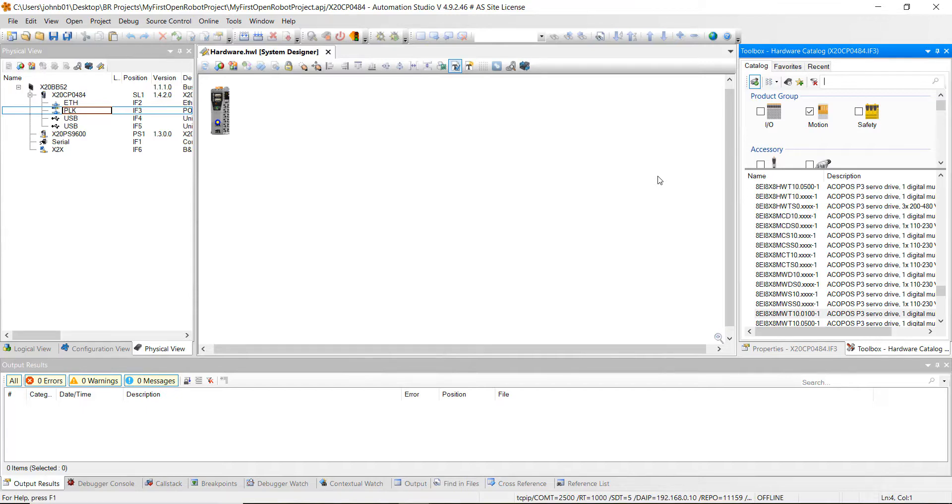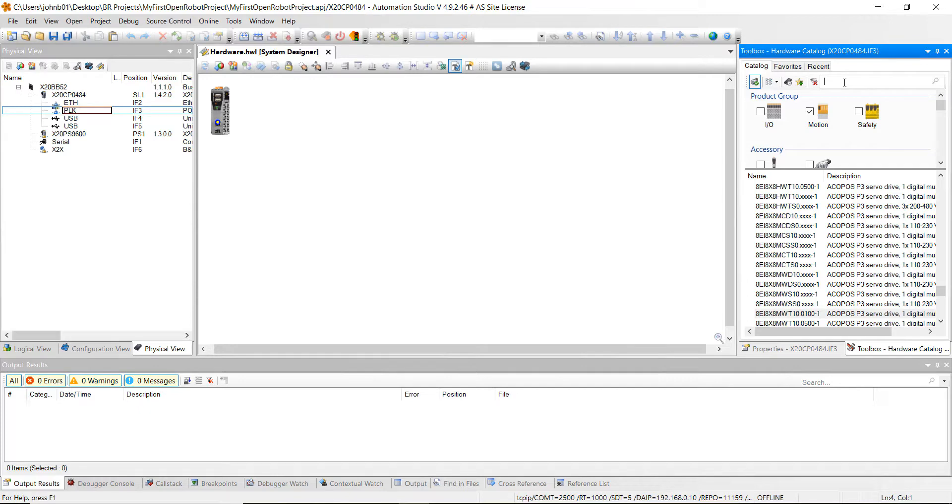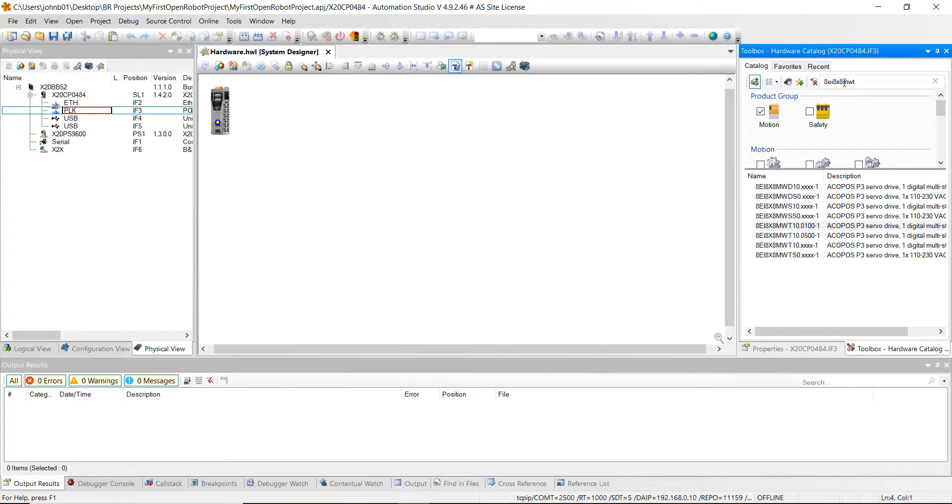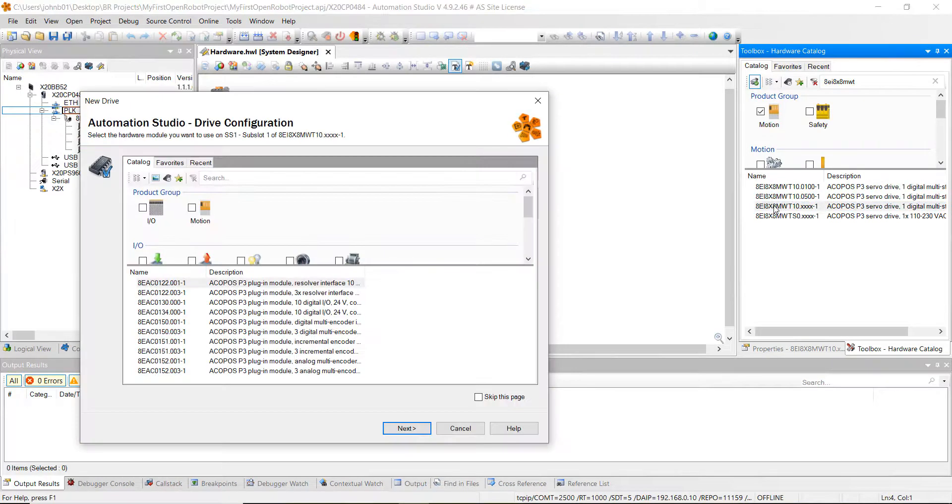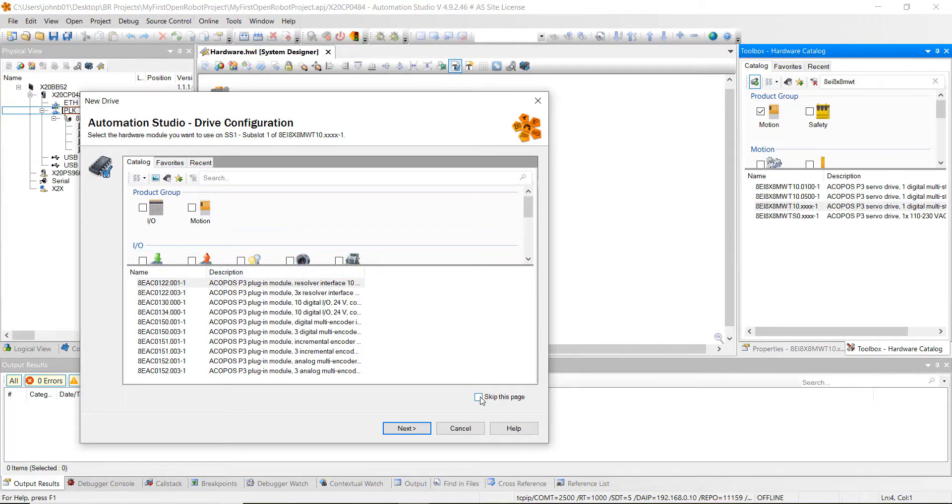Click on motion and then I'm just going to start typing in the part number for a three-axis 8.8 amp drive. That part number starts with 8EI8X8MWT, and that T stands for triple or three-axis. Right here, just go ahead and double-click on it.